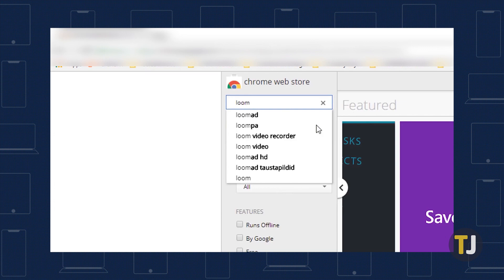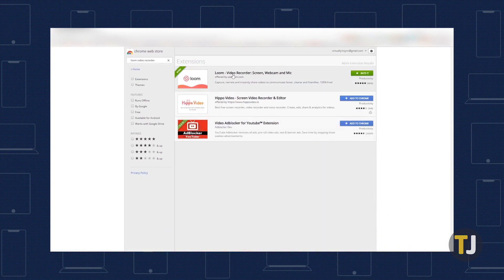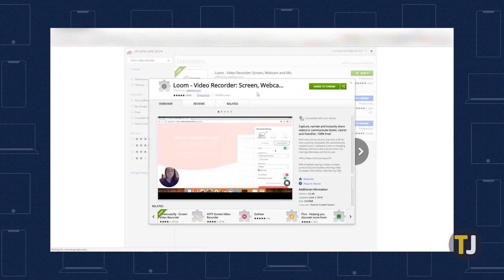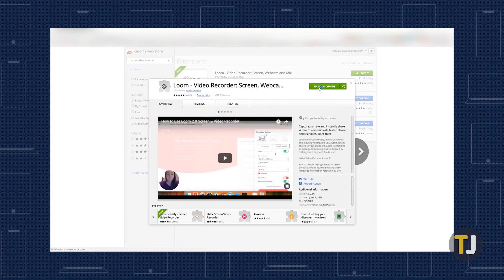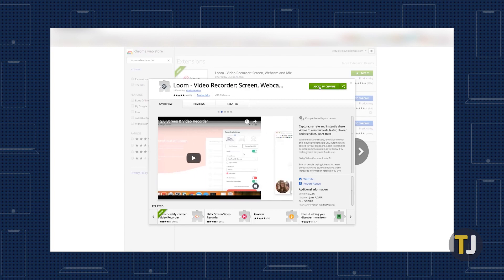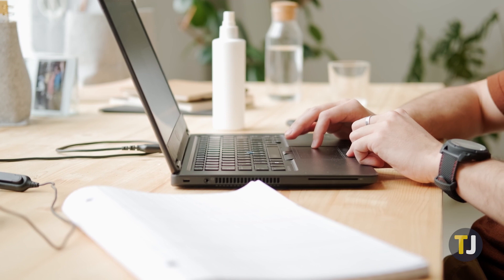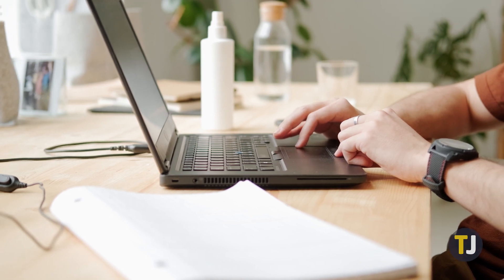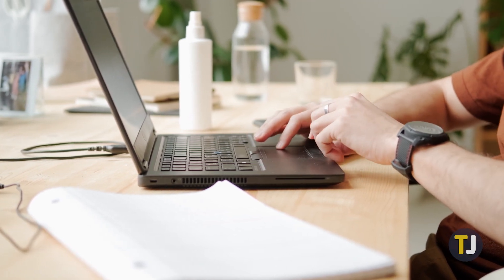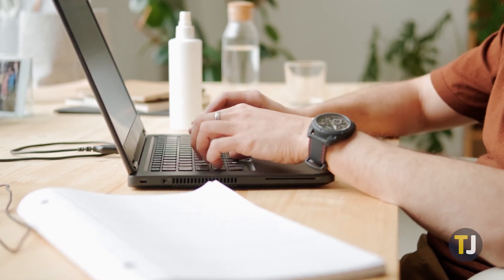Loom is also a strong candidate for the best screen recorder on Chrome, with support from over 2 million users. The app can record your display, voice, and even your face using your webcam in order to provide support and troubleshooting without having to turn to calling over the phone. Although it's primarily geared towards business, it's a strong candidate for the best recorder on Chrome OS.